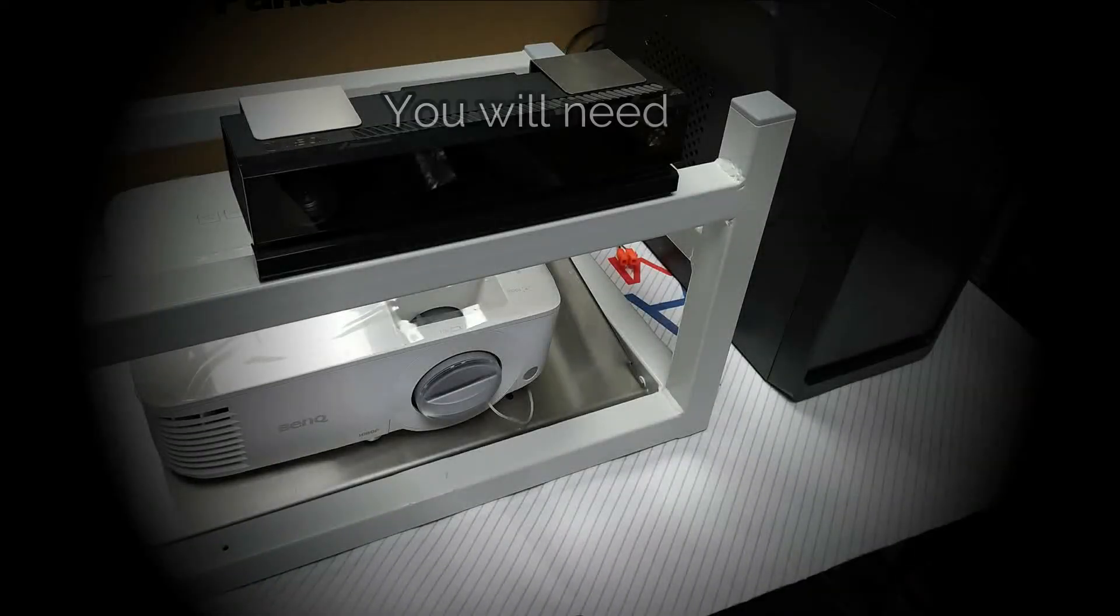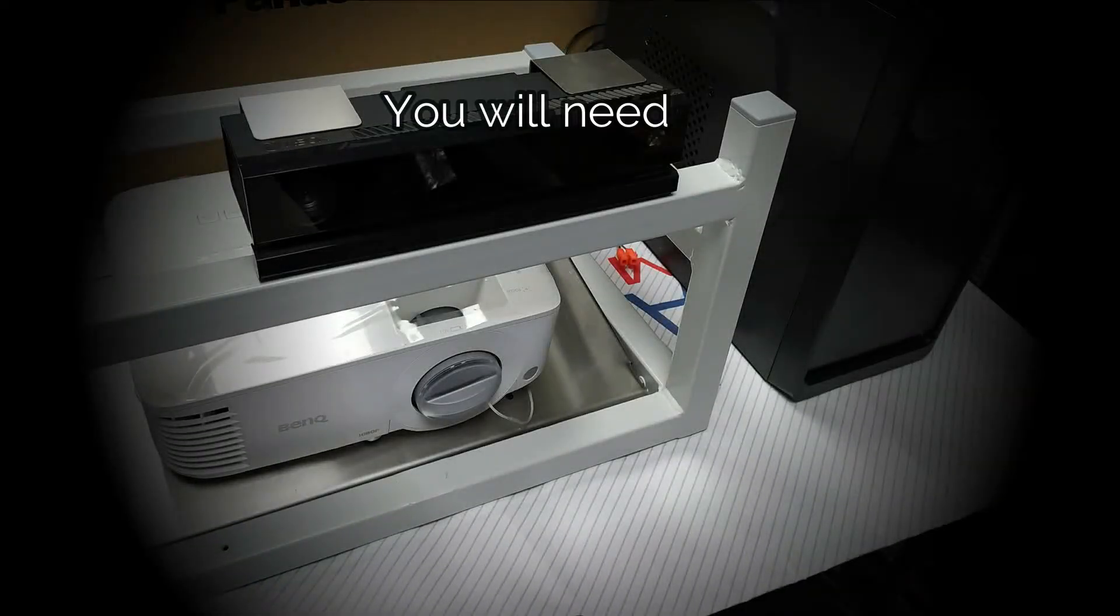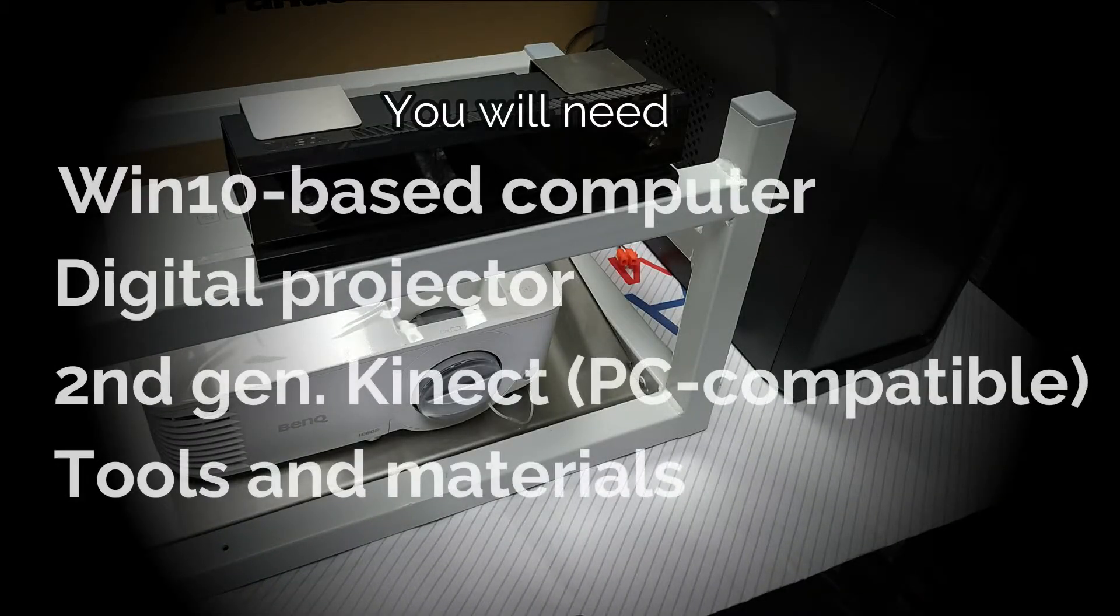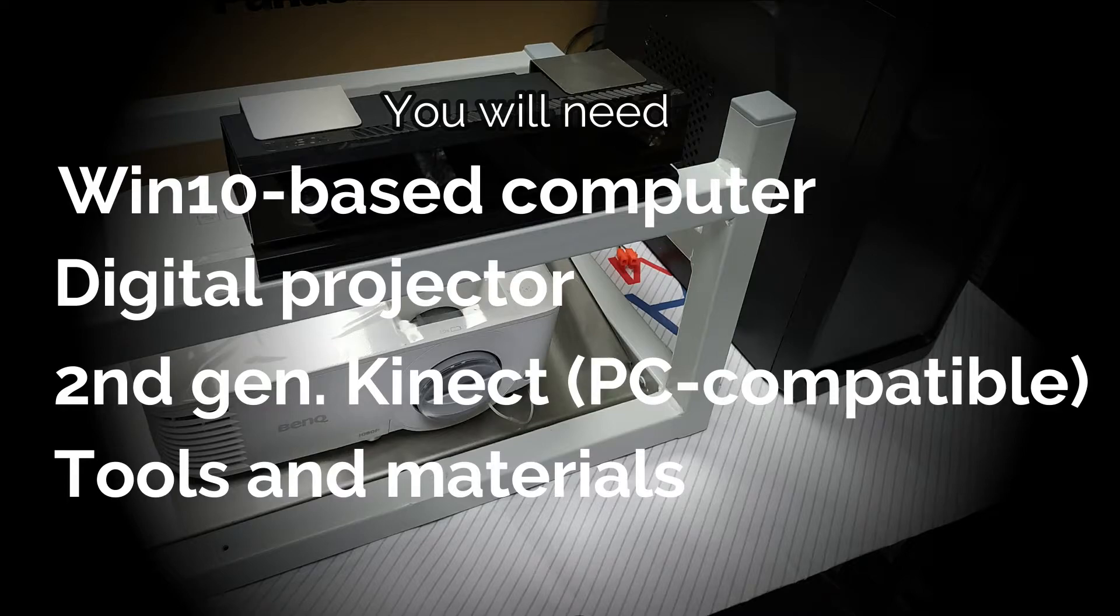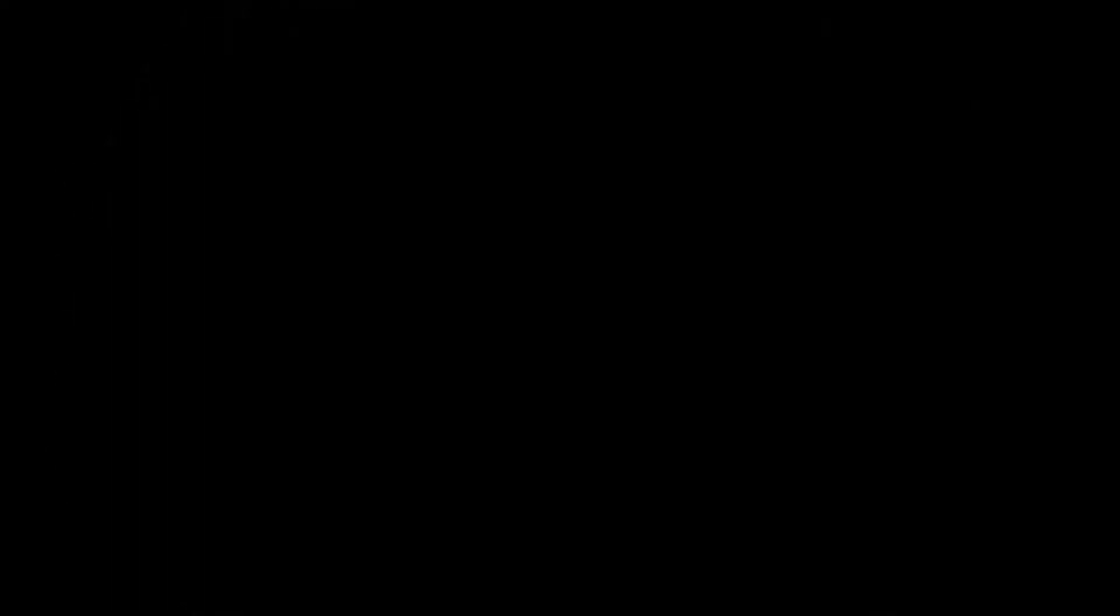You will need following parts to build the device. A PC with 64-bit Windows 10 installed, a digital projector, second generation Kinect sensor compatible with the PC and of course materials and tools required to build the physical sandbox.